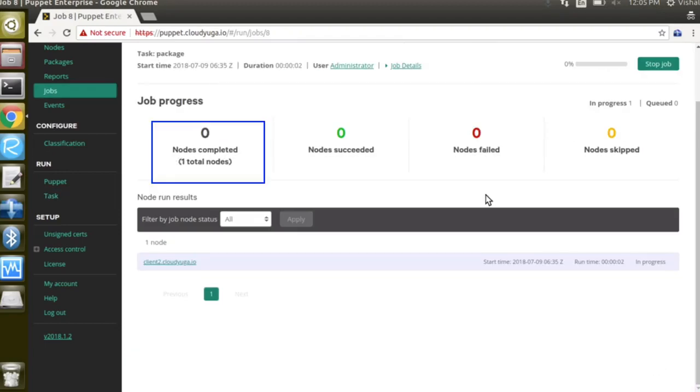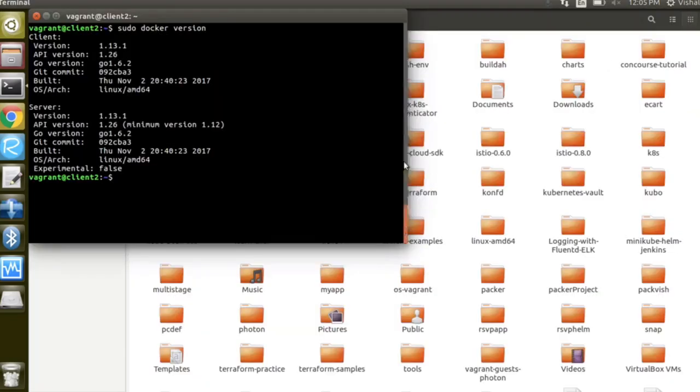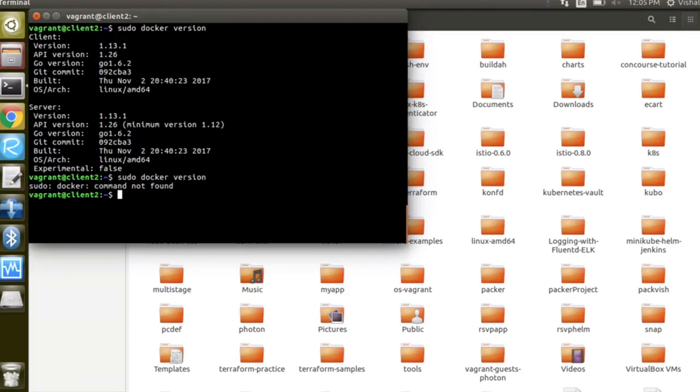The job is in progress. Our job got over and if we now go back to the client2 and run docker version command we can see docker is not present there.